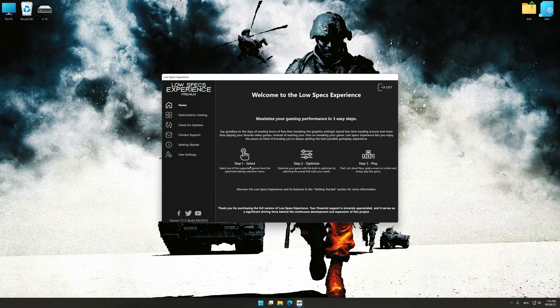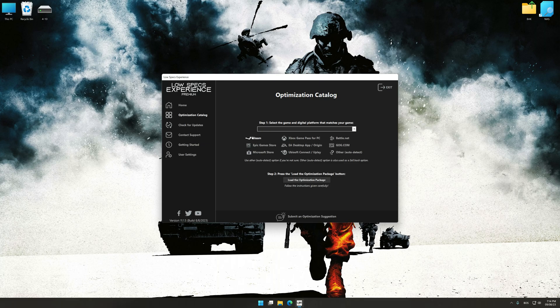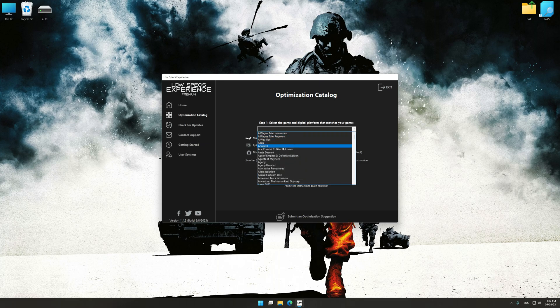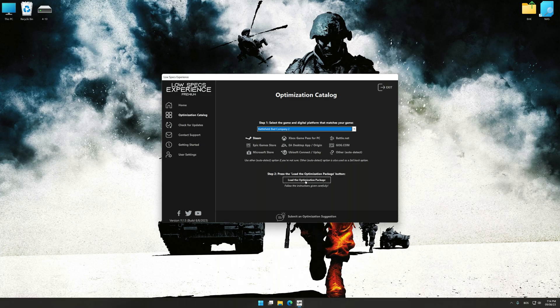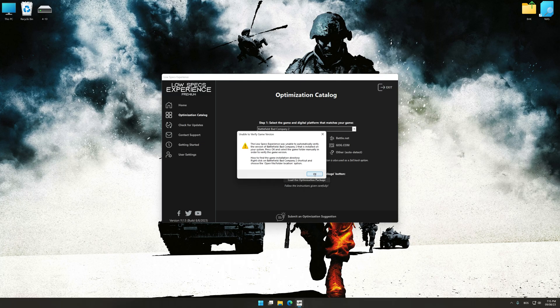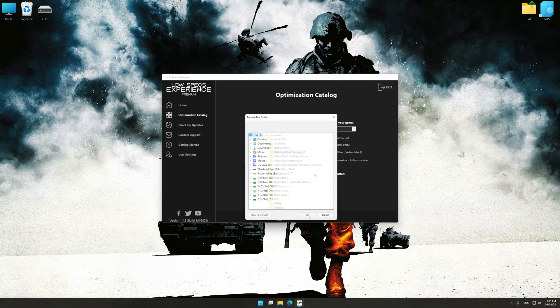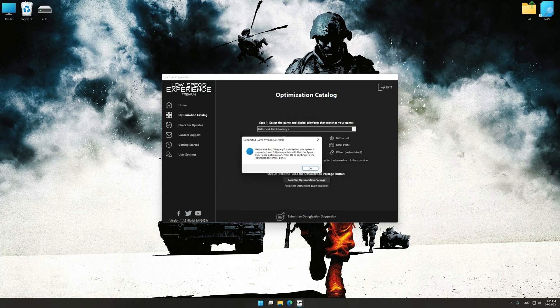Now select the optimization catalog, select the applicable digital platform, and then select Battlefield Bad Company 2 from this drop-down menu. Once done, press the load the optimization package. If the Low Specs Experience does not automatically detect a supported game version on your system, manually select the game installation directory and press OK and the optimization control panel will load.